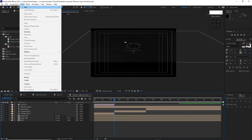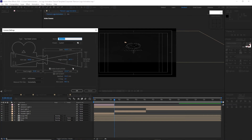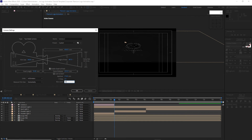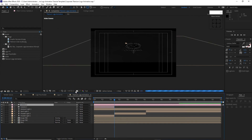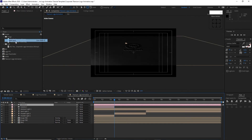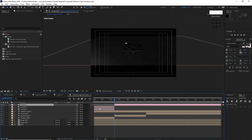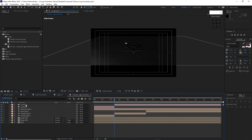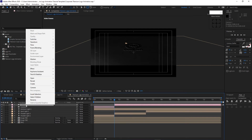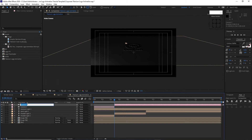Go to Layer, create a new Camera — still custom camera. Change Focus Distance to 153.11, Aperture to 17.64, Blur Level to 100. Click OK. Go to Edit, split the layer, choose this side and delete it. Highlight Camera 3, right-click and rename it Camera 2.